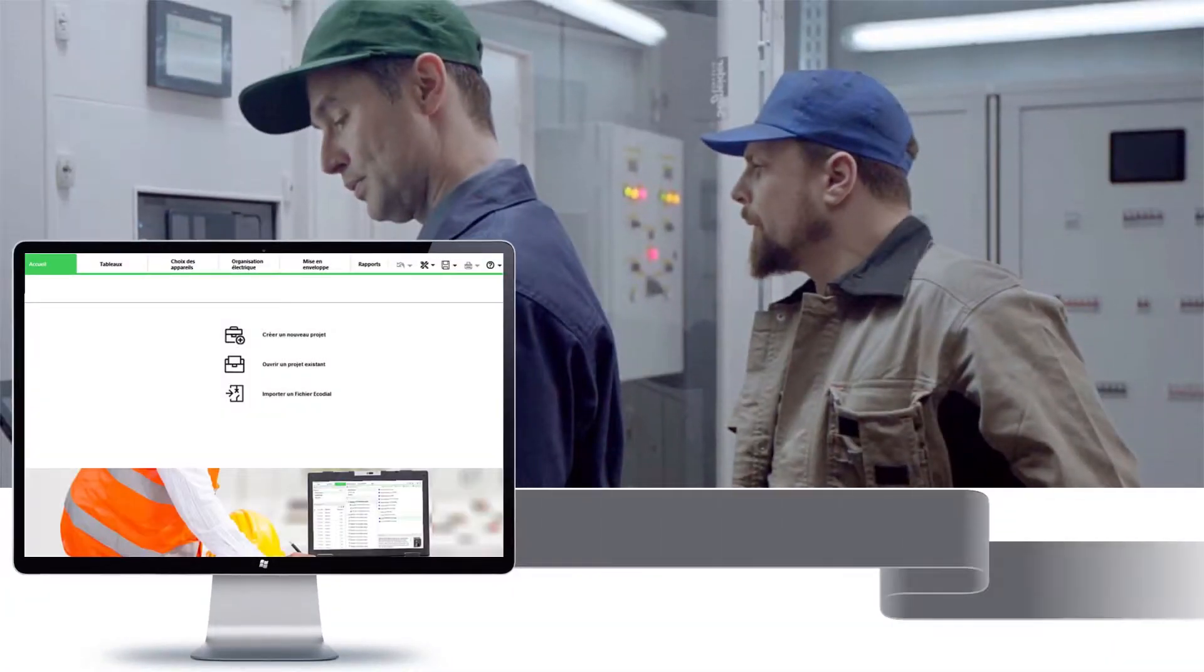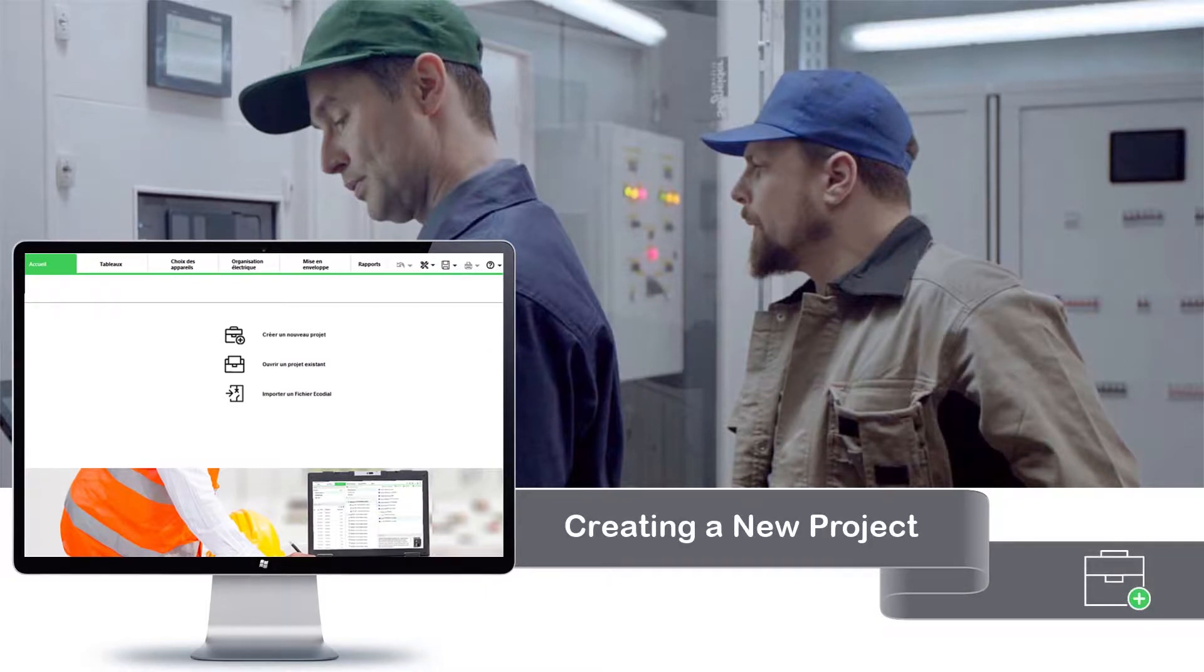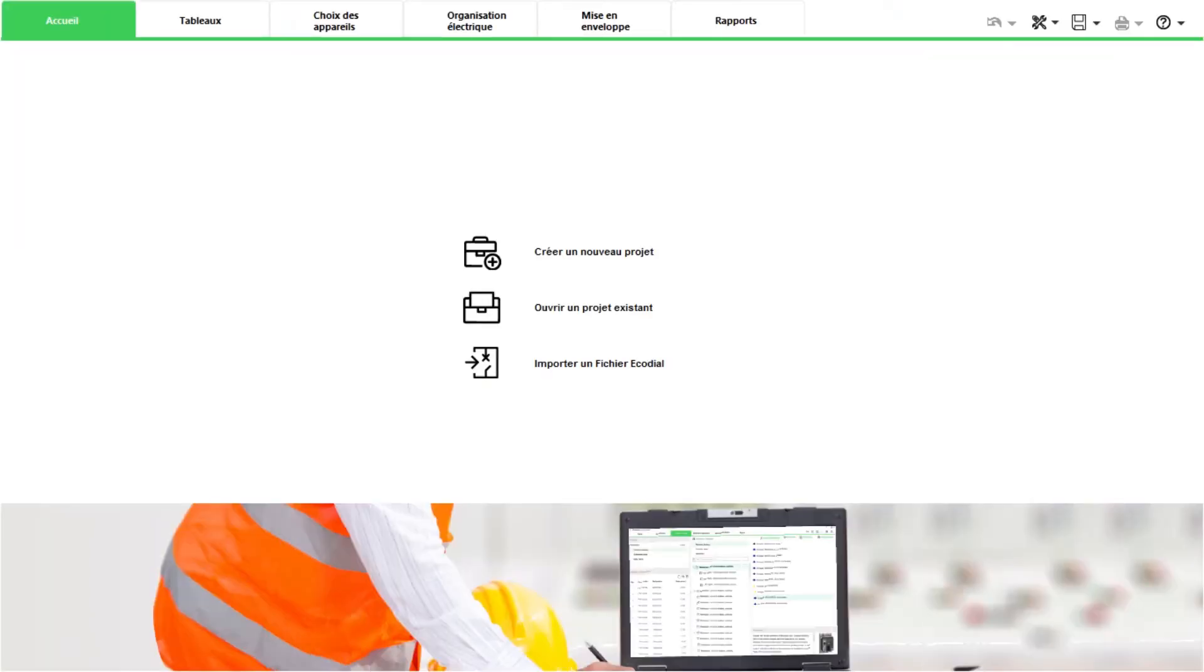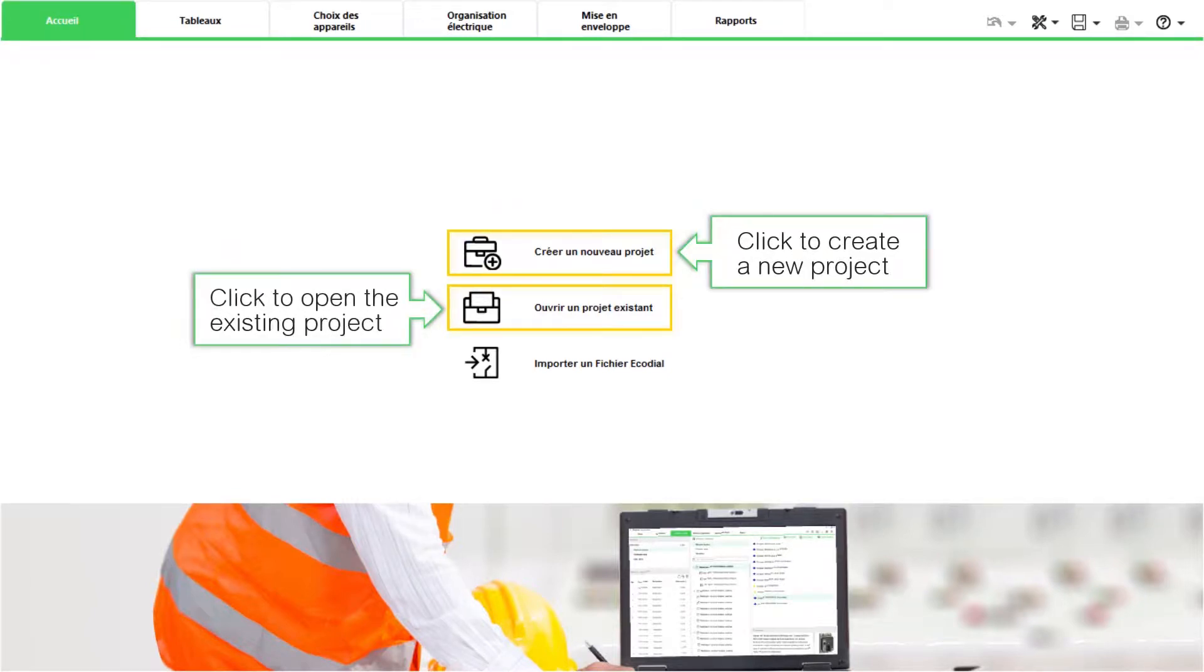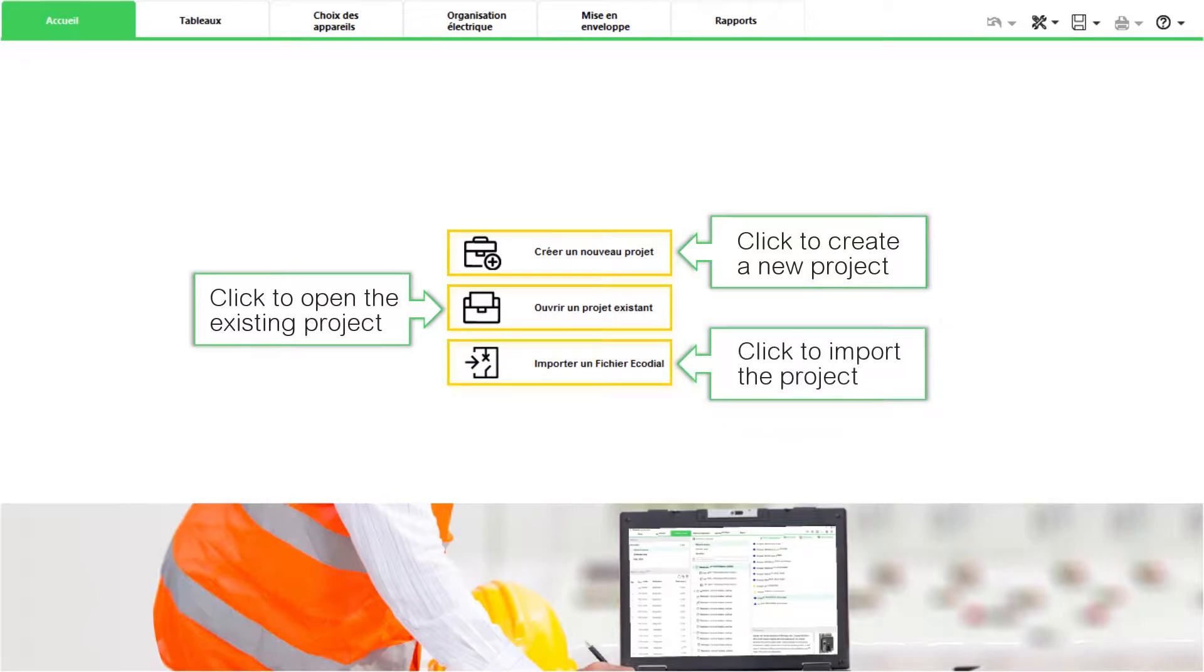Let's begin by creating a new project. Once you open up EcoStruxure PowerBuild Rhapsody, you can either start by creating a new project or open up a previous one, or you can even import automatically the work done on EcoStruxure PowerDesign Ecodial.